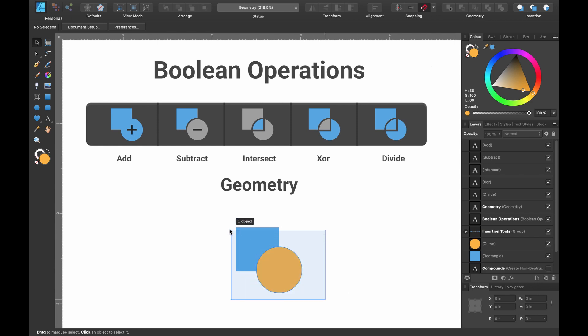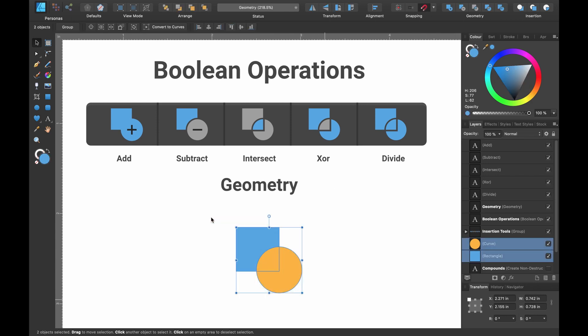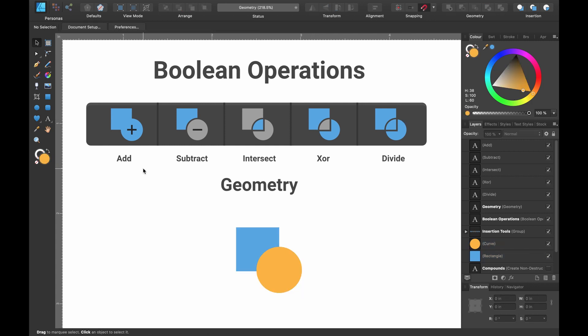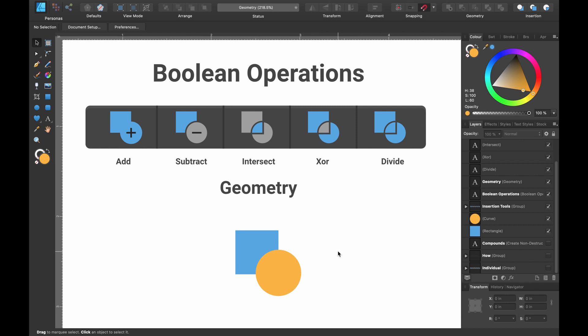If I go ahead and select two shapes you can see they are now highlighted and I've recreated this in Affinity Designer so you can see a bit more up close. You can see the tools here: add, subtract, intersect, XOR and divide. Let's jump in and see how each one of these tools works.